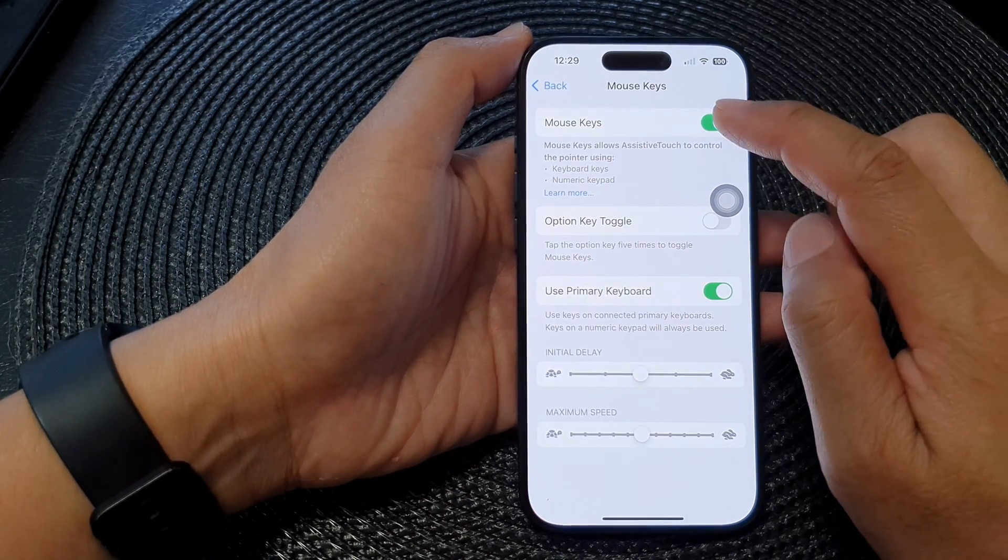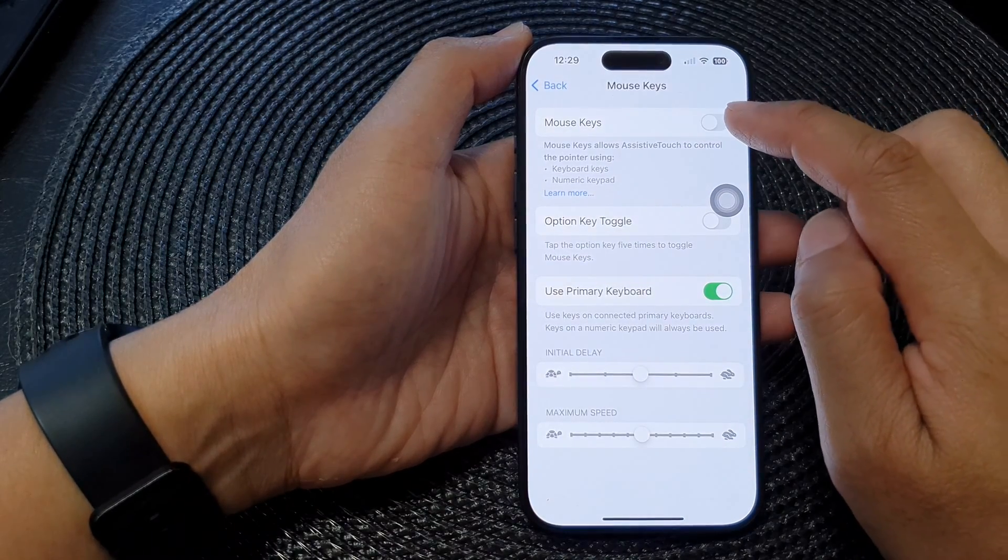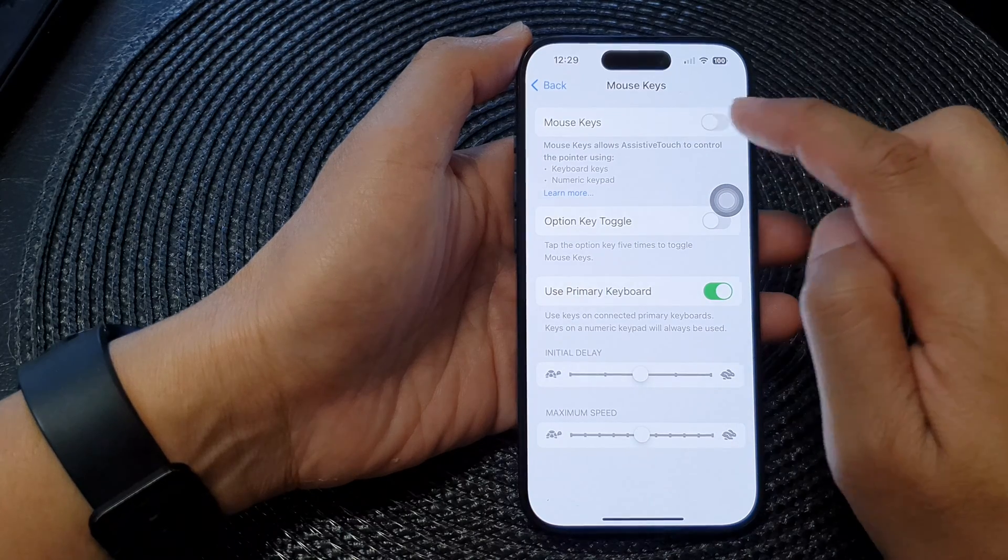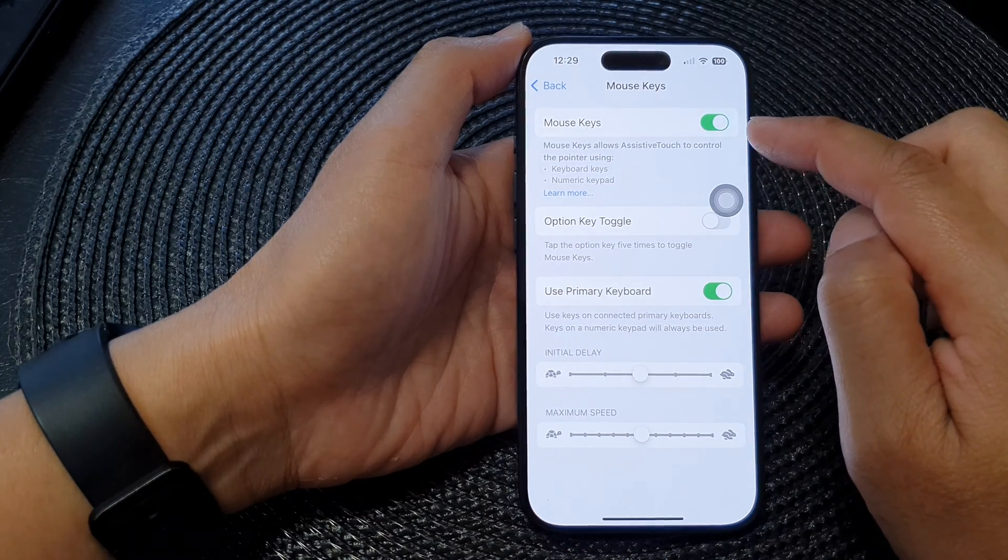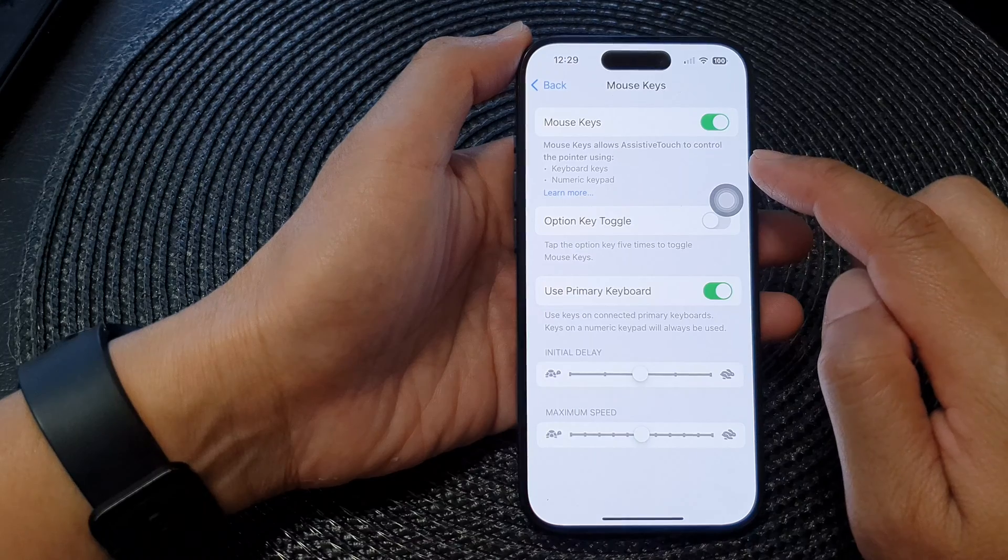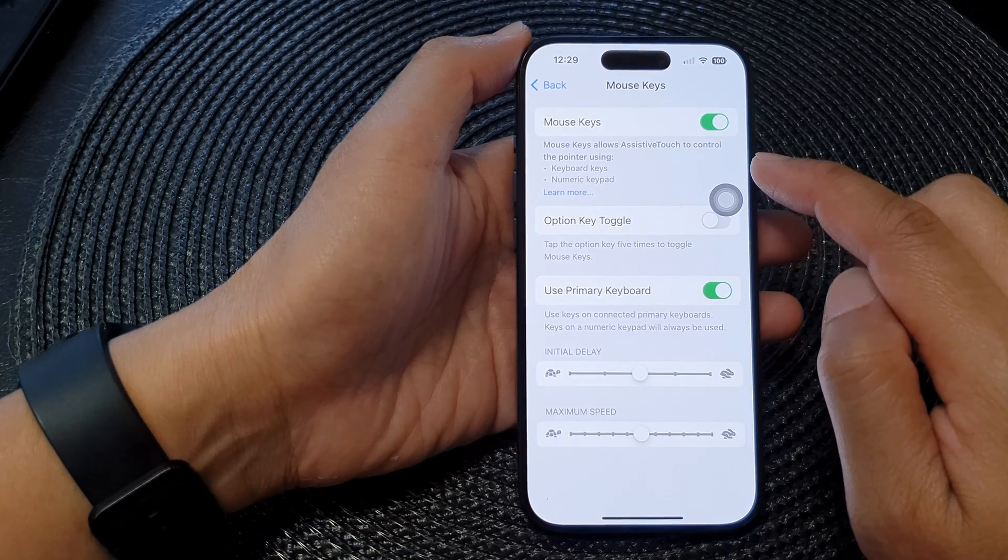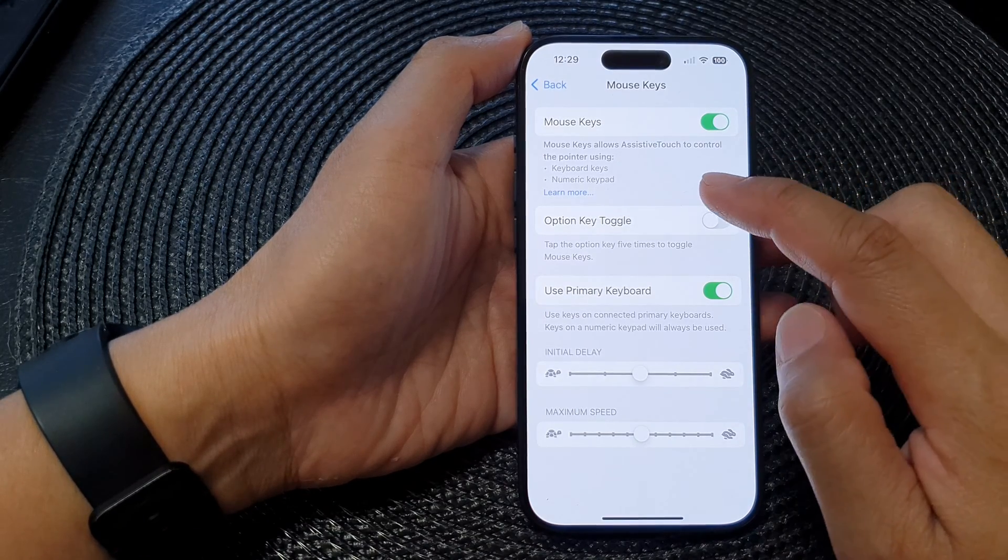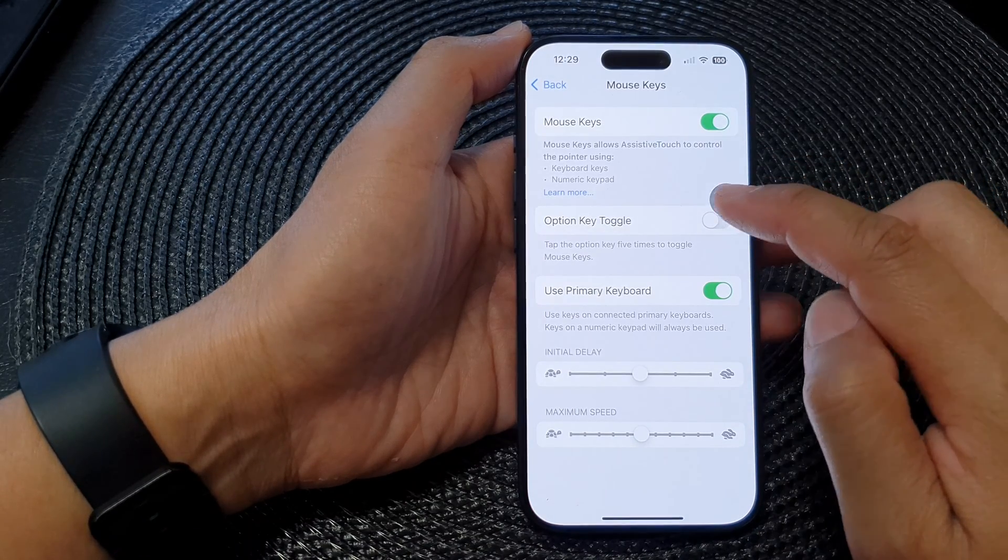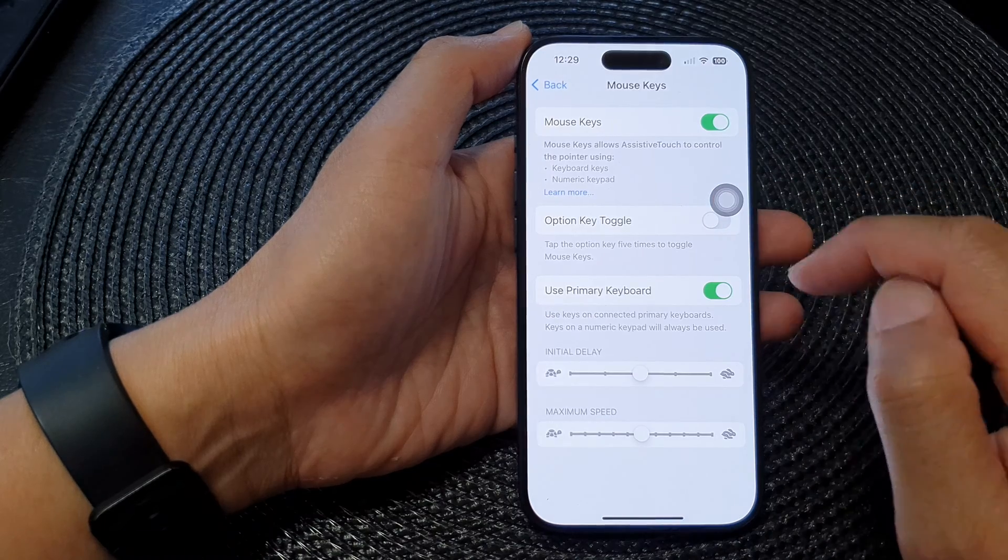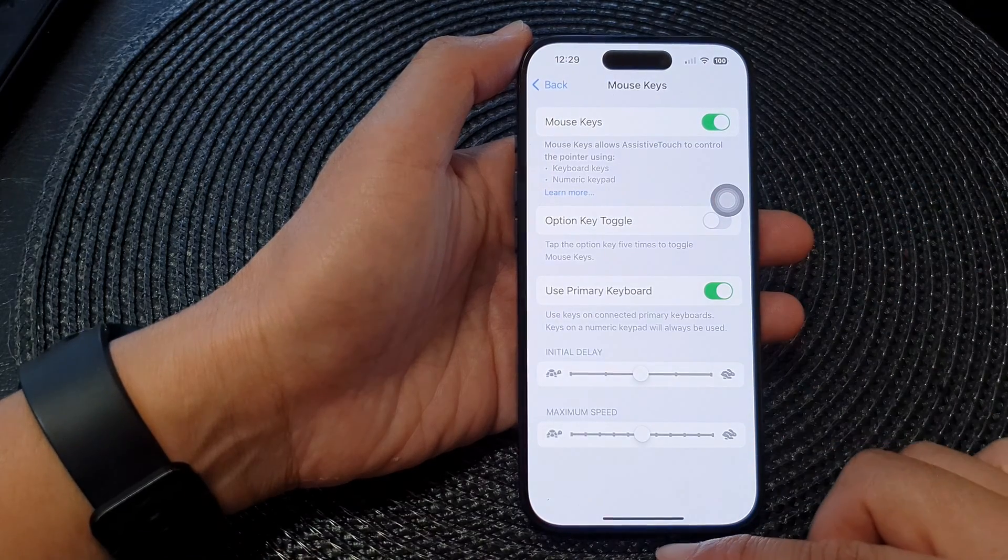At the top here tap on the Mouse Keys toggle button to switch it off or turn it on. Mouse Keys allows Assistive Touch to control the pointer using keyboard keys or numeric keypad, and that's it.